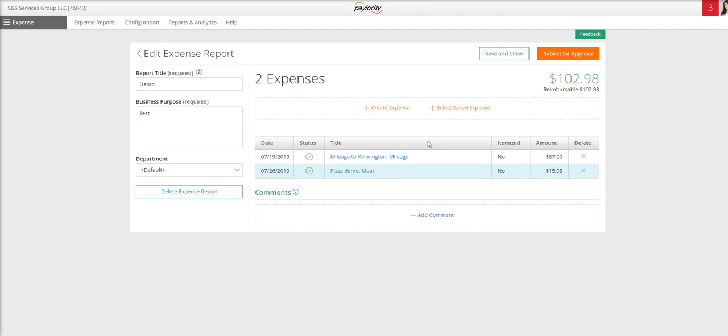In order to process this through payroll, I have to select submit for approval. At that point, it's going to notify my supervisor that I have an expense report in the system. My supervisor will then review and approve that, and it will be sent over to payroll and processed on the next cycle.